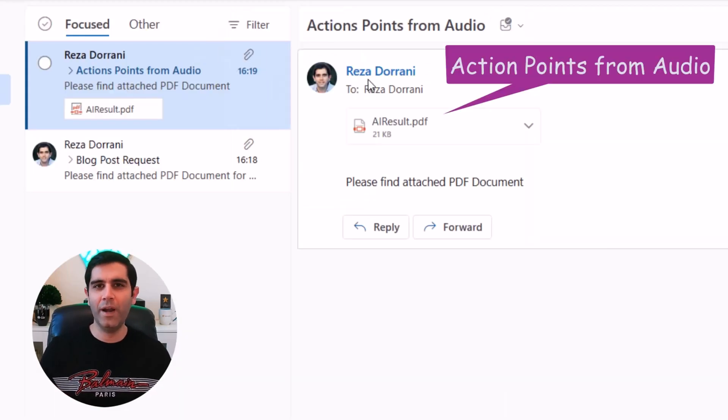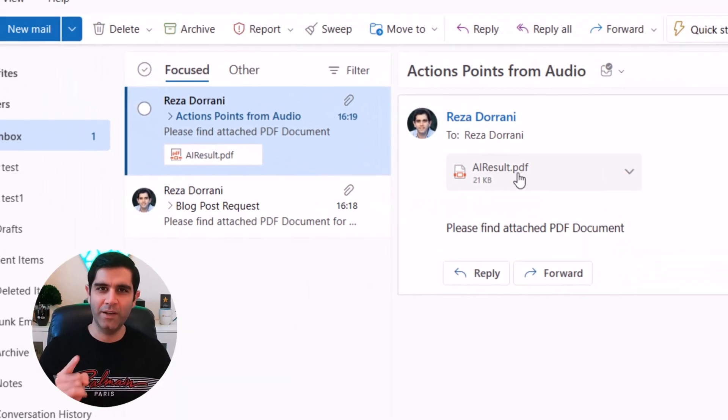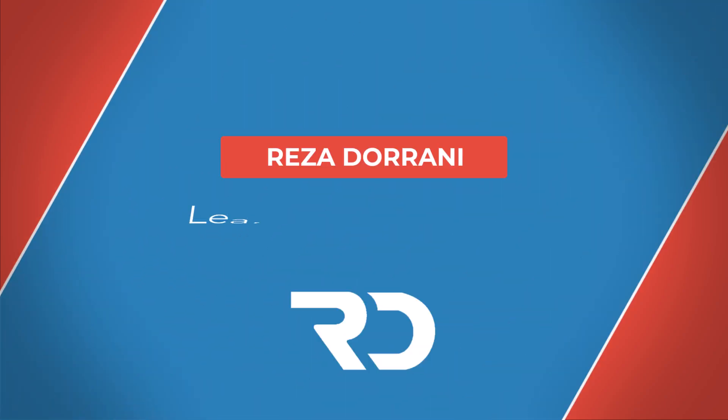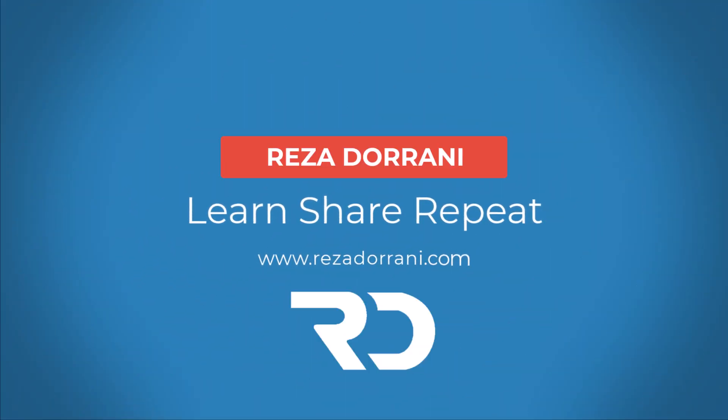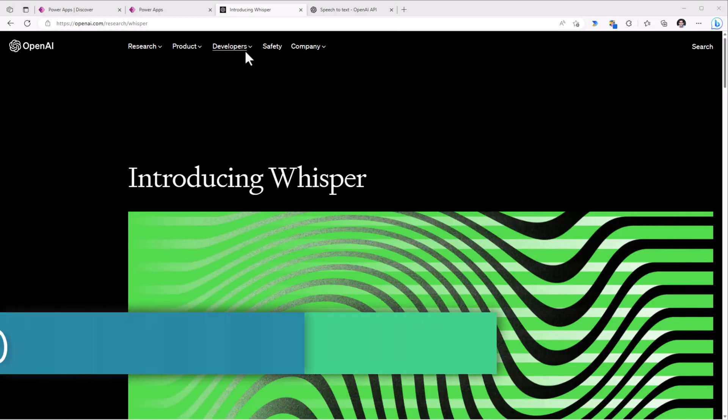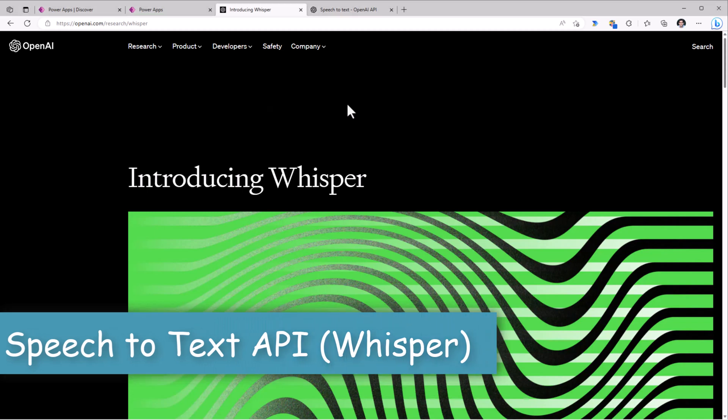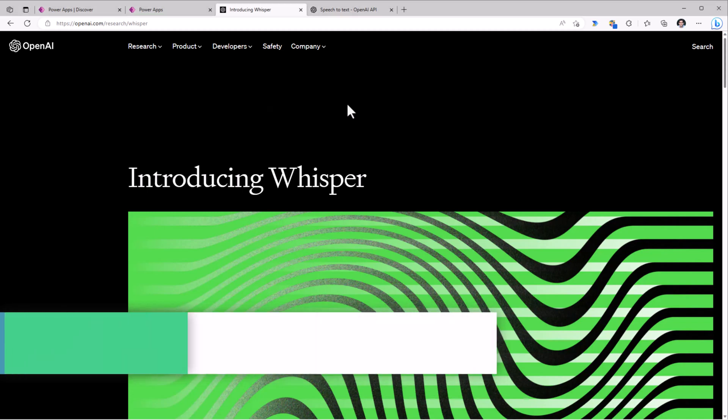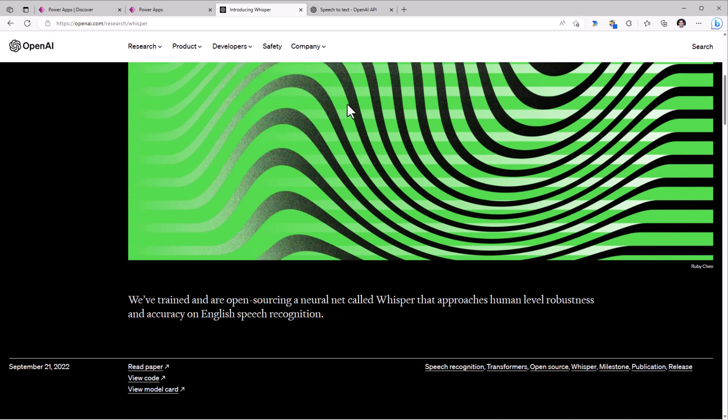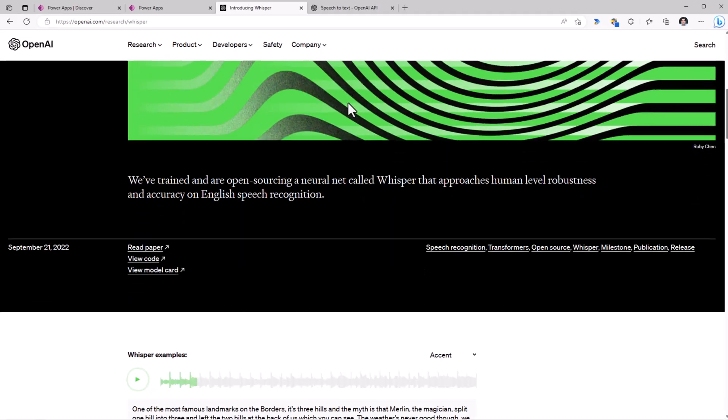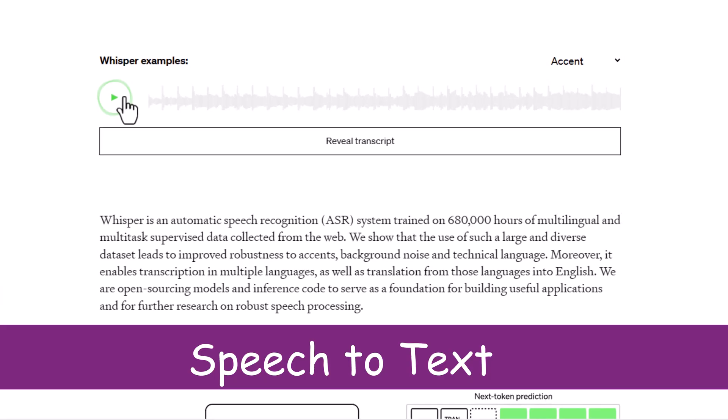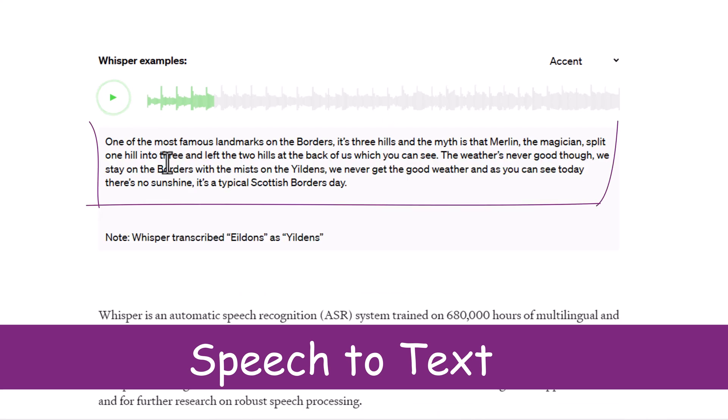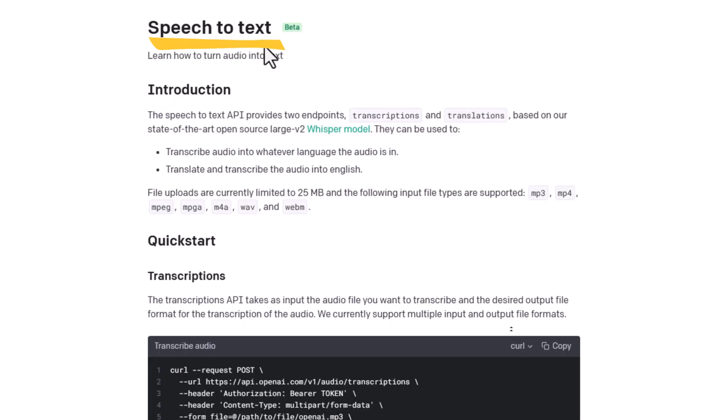So let's go ahead and check this out in action. OpenAI announced the Whisper model performs speech to text transcriptions and translations. The speech to text API provides two specific endpoints that we can take advantage of.